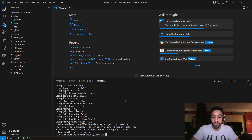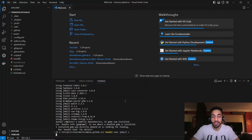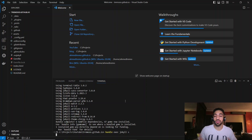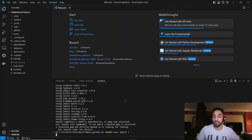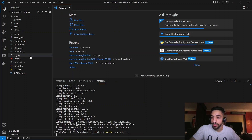The next command is bundle exec jekyll serve — this builds your project and runs it locally on your machine.